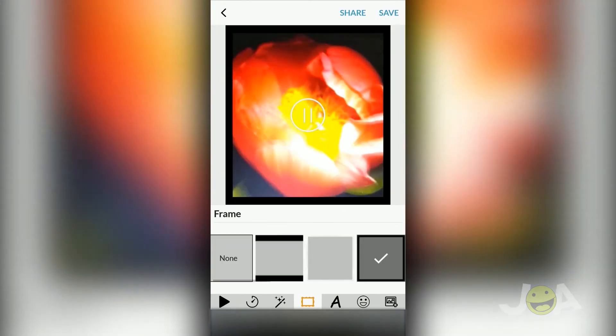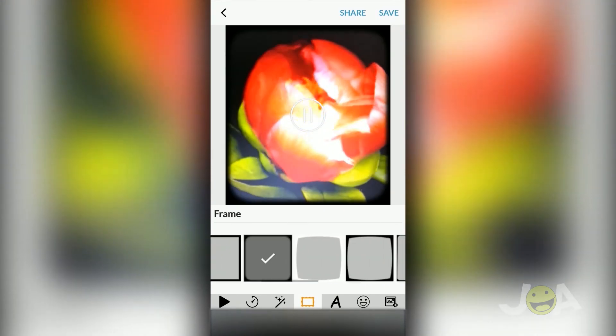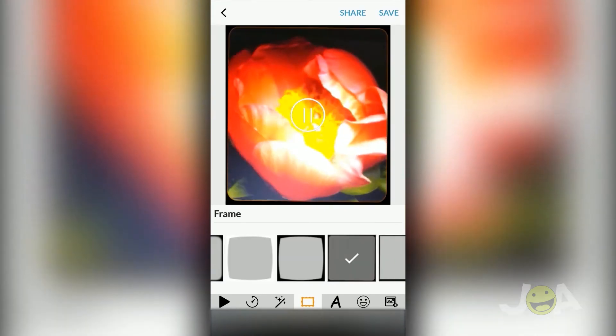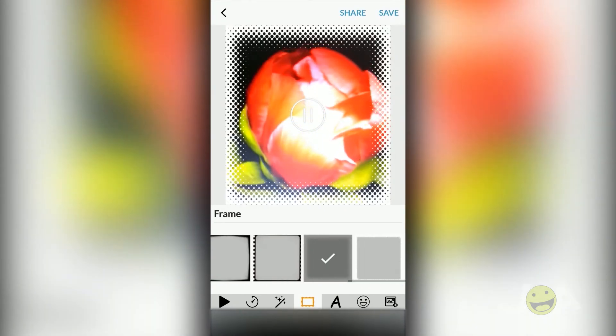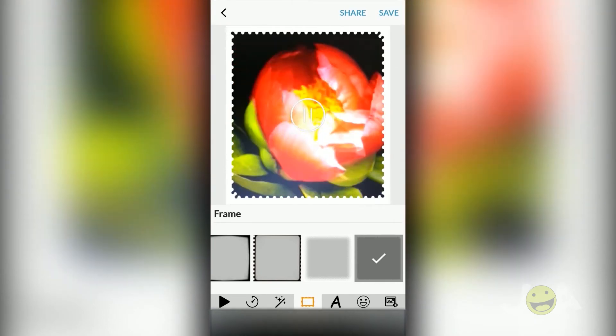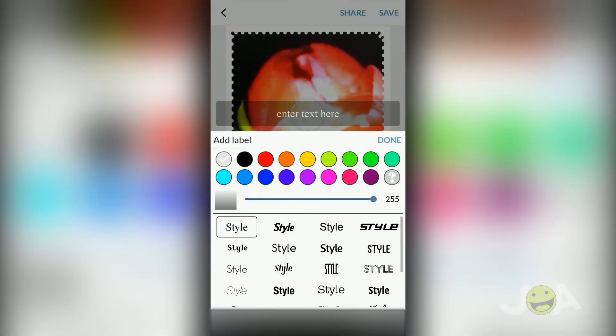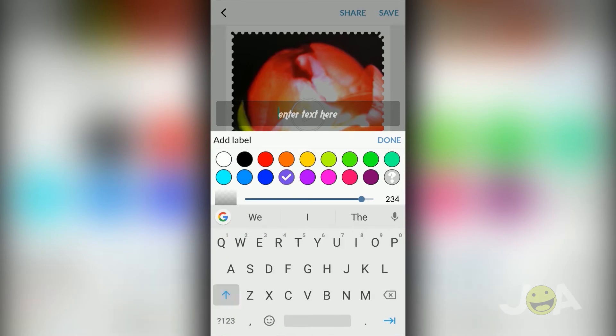This app has good Play Store ratings and regular updates. The interface of this GIF creator app is very simple and easy to use.